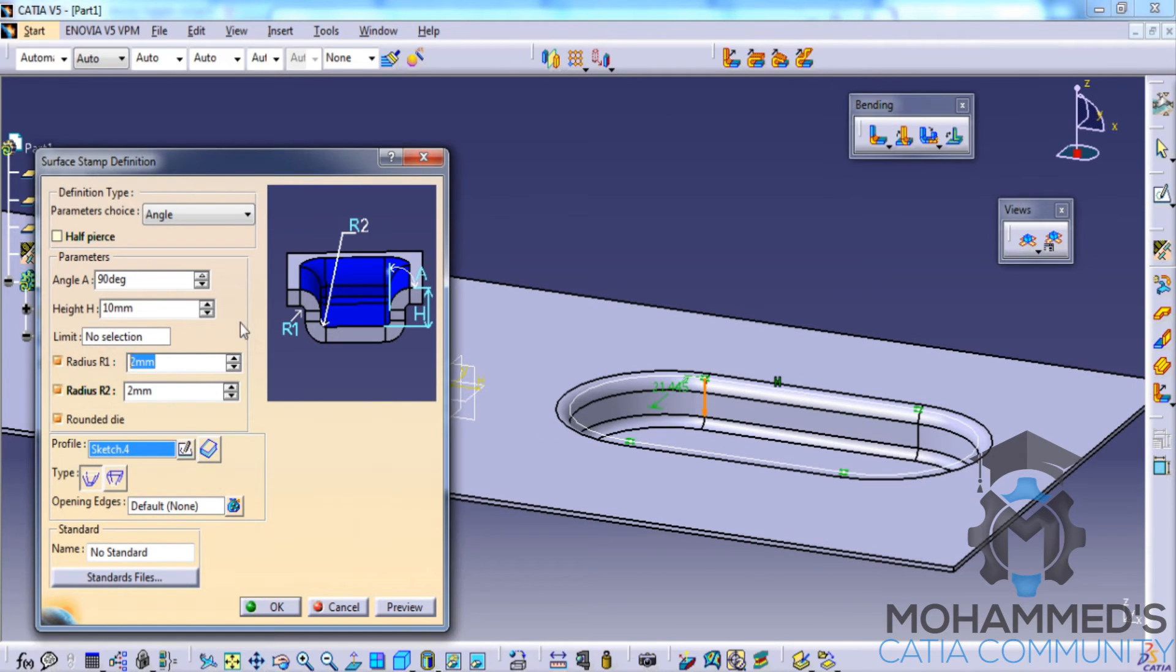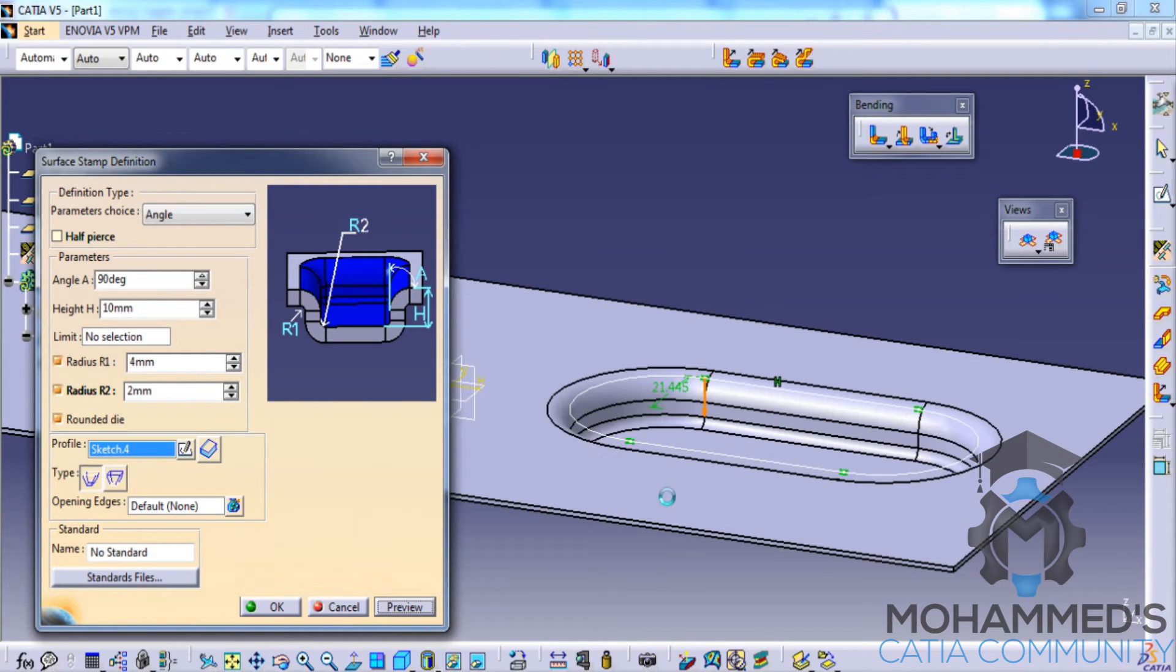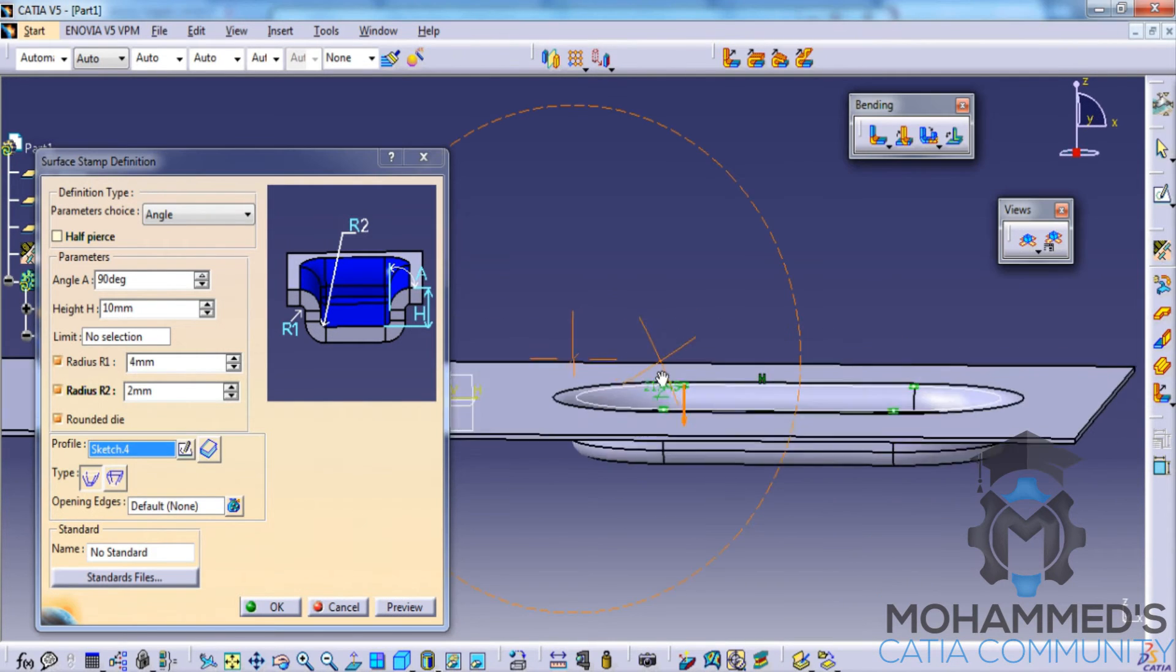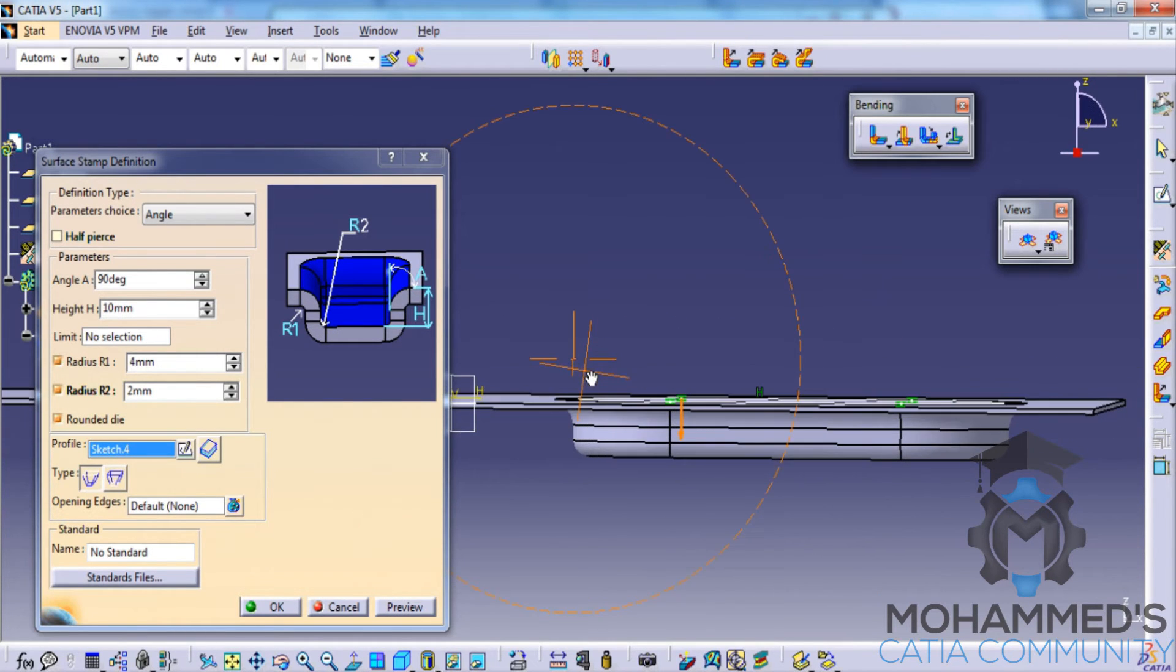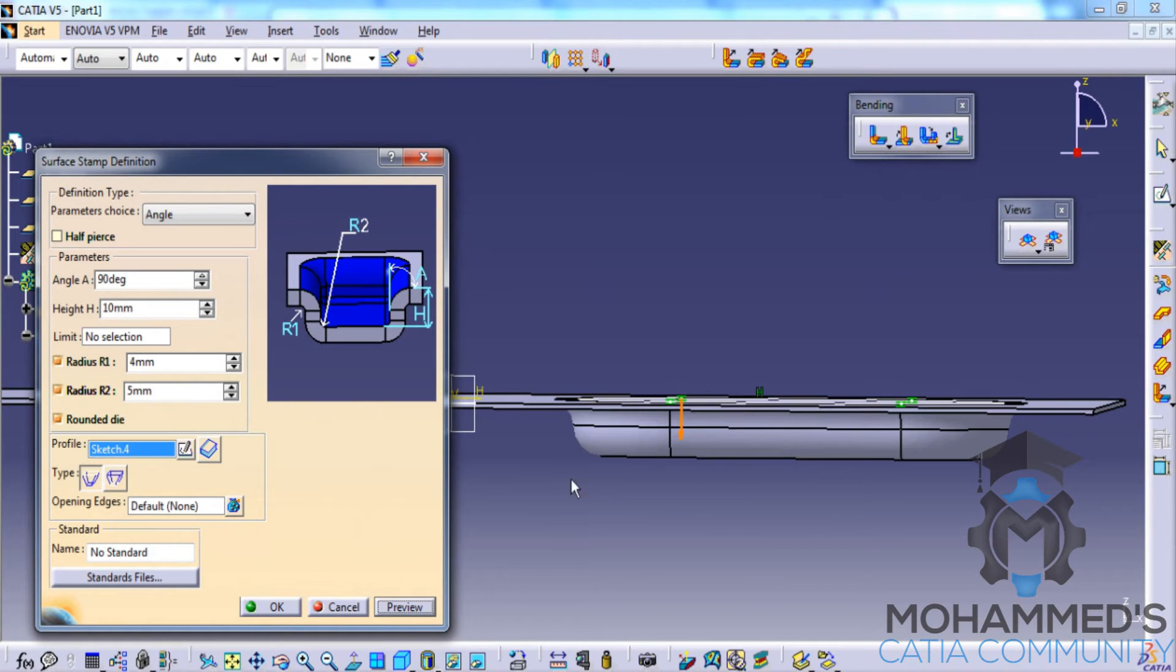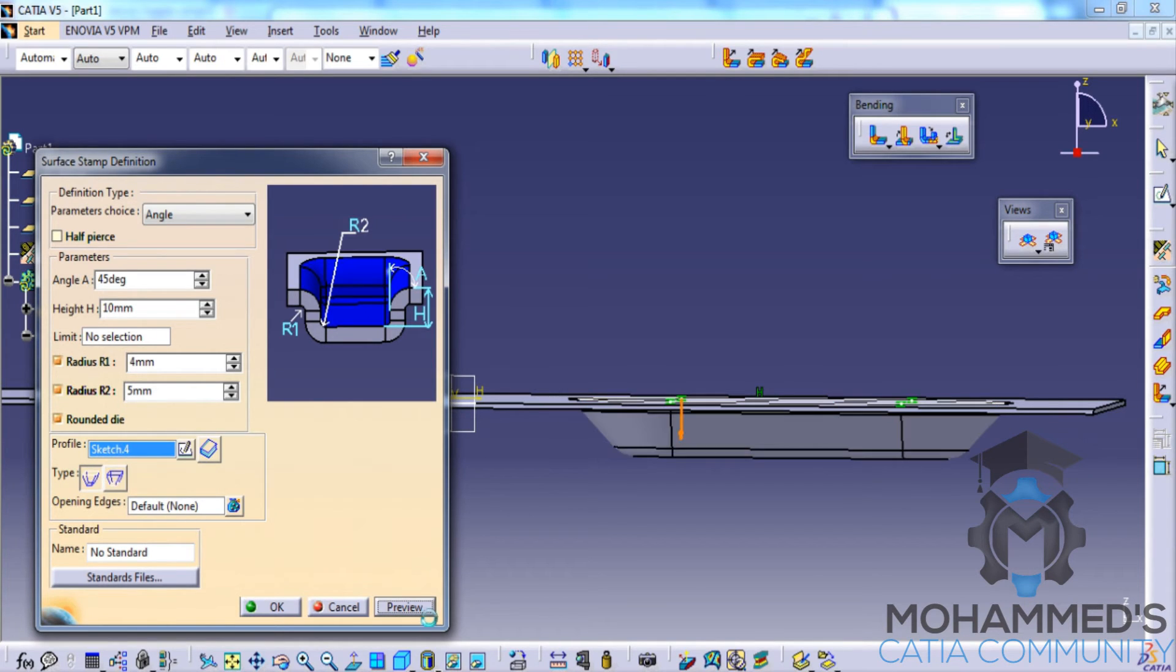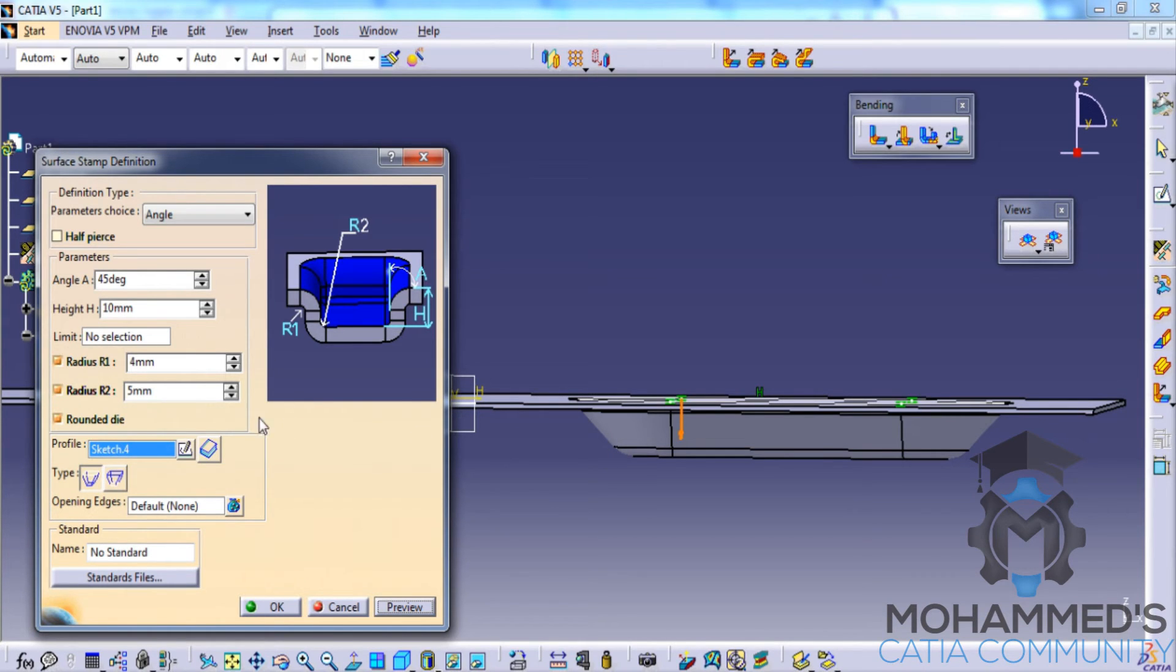Similarly you can change the values of radius value of radius 2 by 5 mm, the angle by 45 degrees. Just have a look how the profile changes. As you can see the inclination is being changed to 45 degrees.